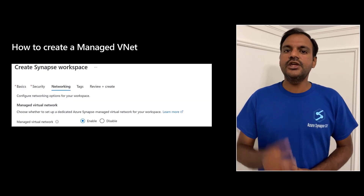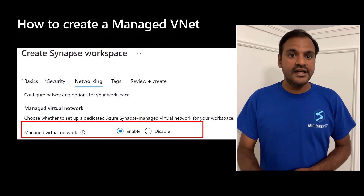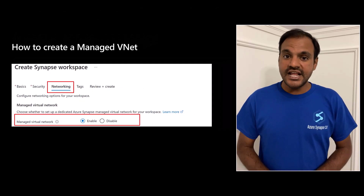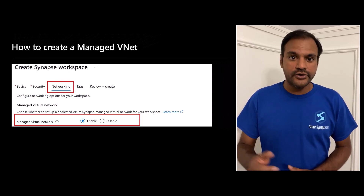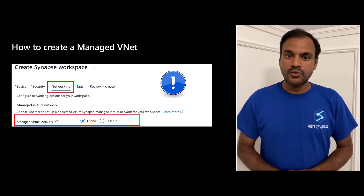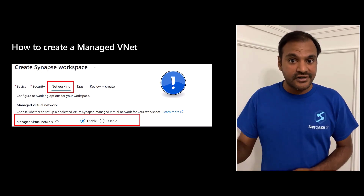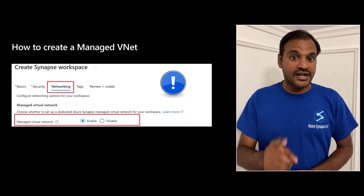How do we create a managed VNet? It's simple. When creating your Synapse workspace, you can simply enable managed VNet in the networking section. That's all you need to do. Synapse automatically creates this managed VNet for you when the workspace is created. But please note, you won't be able to enable or disable this setting after the workspace has been created. You have to choose it at the time of creation.